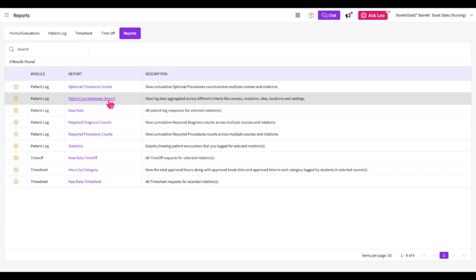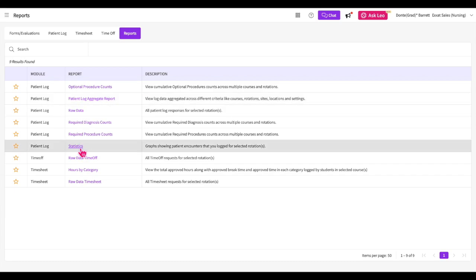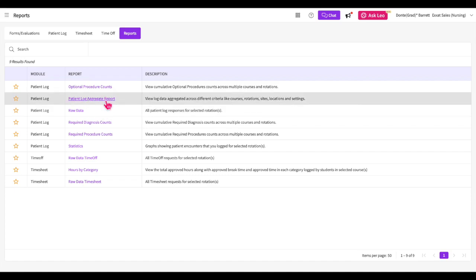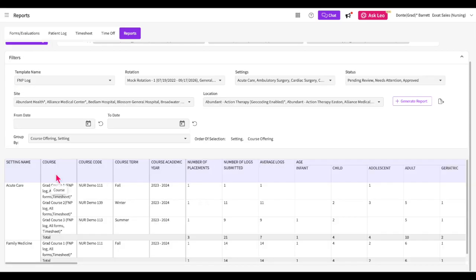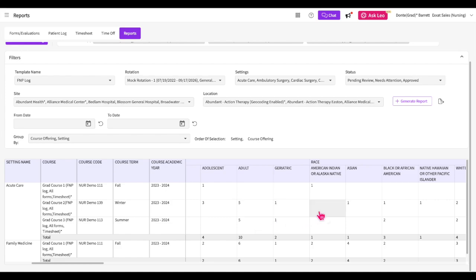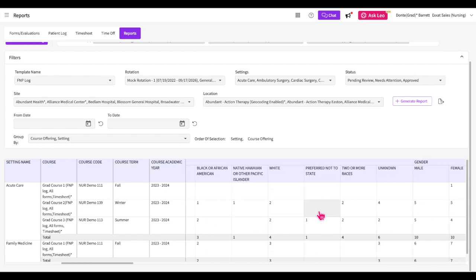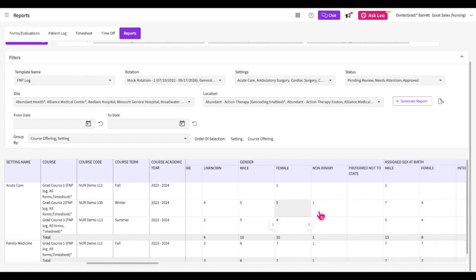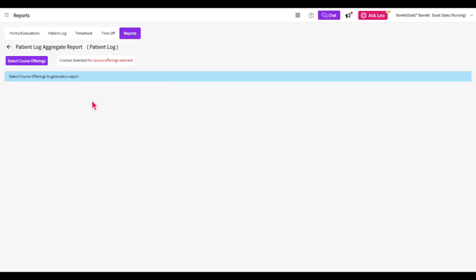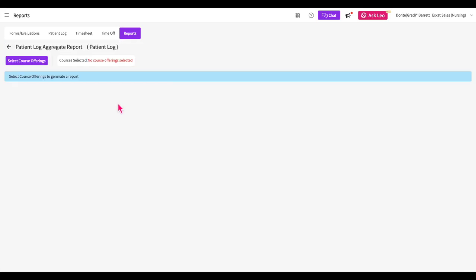You will have access to the Patient Log Aggregate Report and the Patient Log Raw Data Report, in addition to the previously demonstrated statistics report. The Patient Log Aggregate Report empowers you to monitor your patient log counts and track your logging experiences throughout your courses. You can take ownership of your learning by proactively using this report to ensure you are meeting all necessary benchmarks and logging requirements on time. To run the Patient Log Aggregate Report, click on the corresponding report hyperlink.